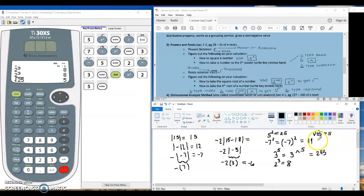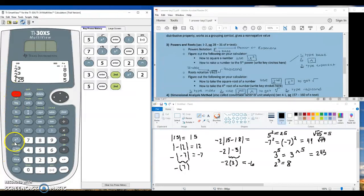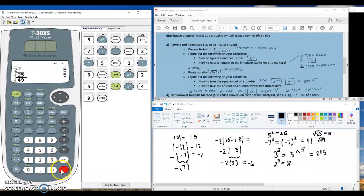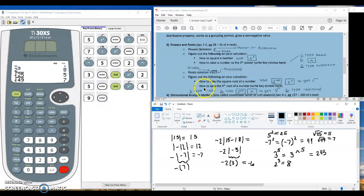Let's try another one: square root of 49. On our calculators, press second and the squared button to get the square root key, type 49, hit enter, and we do indeed get 7. A calculator will always give us the principal or positive root. If we want to take a root that is not a square root — for example, the fourth root of a number — we type the index first, then use second and the caret key to get an xth root symbol, and finally type the radicand.